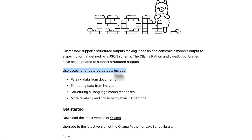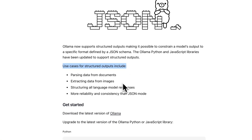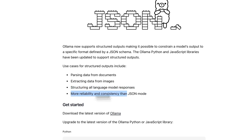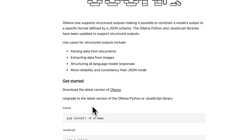In terms of some of the examples for structured outputs: parsing data from documents, extracting data from images, structuring all language model responses, and more reliability and consistency than JSON mode.